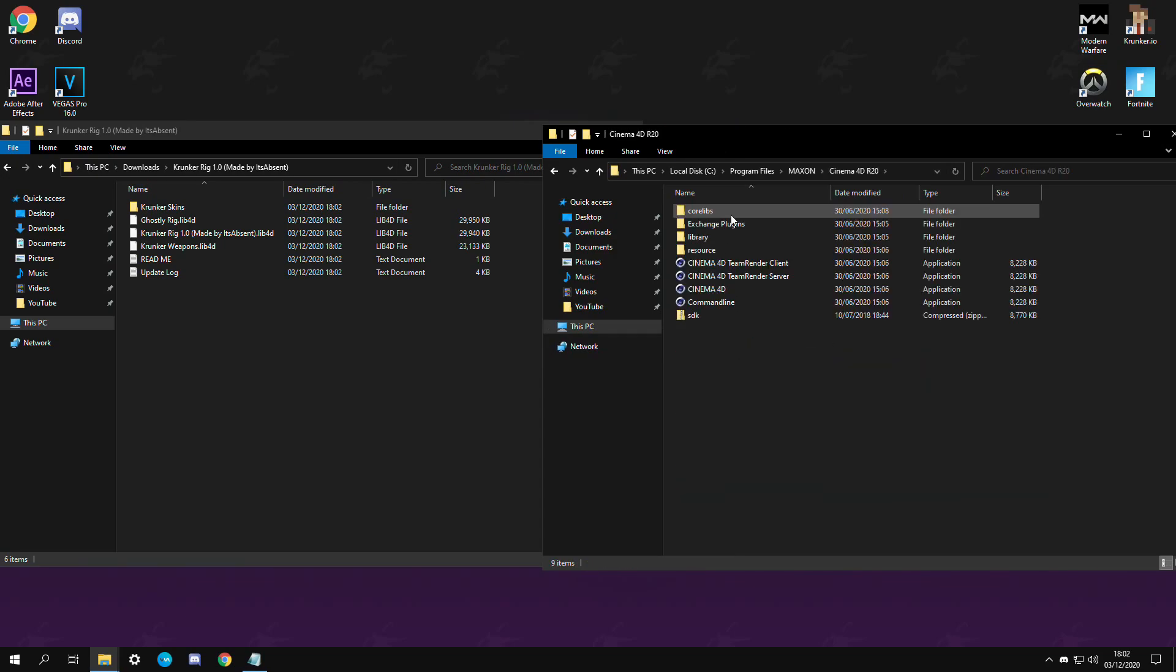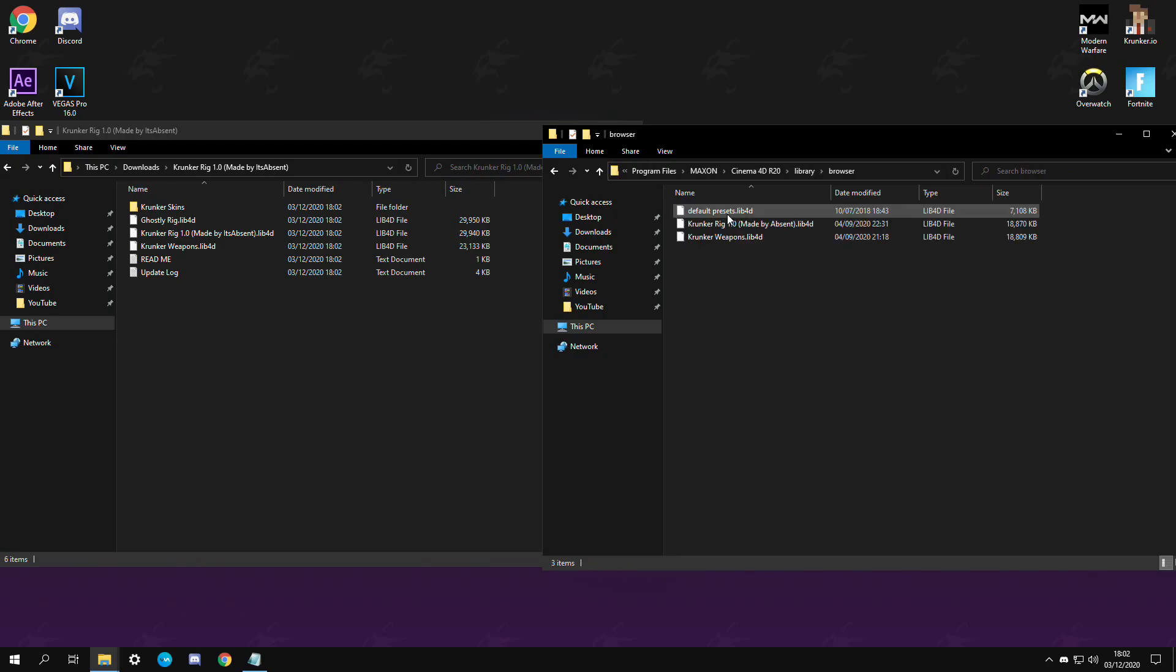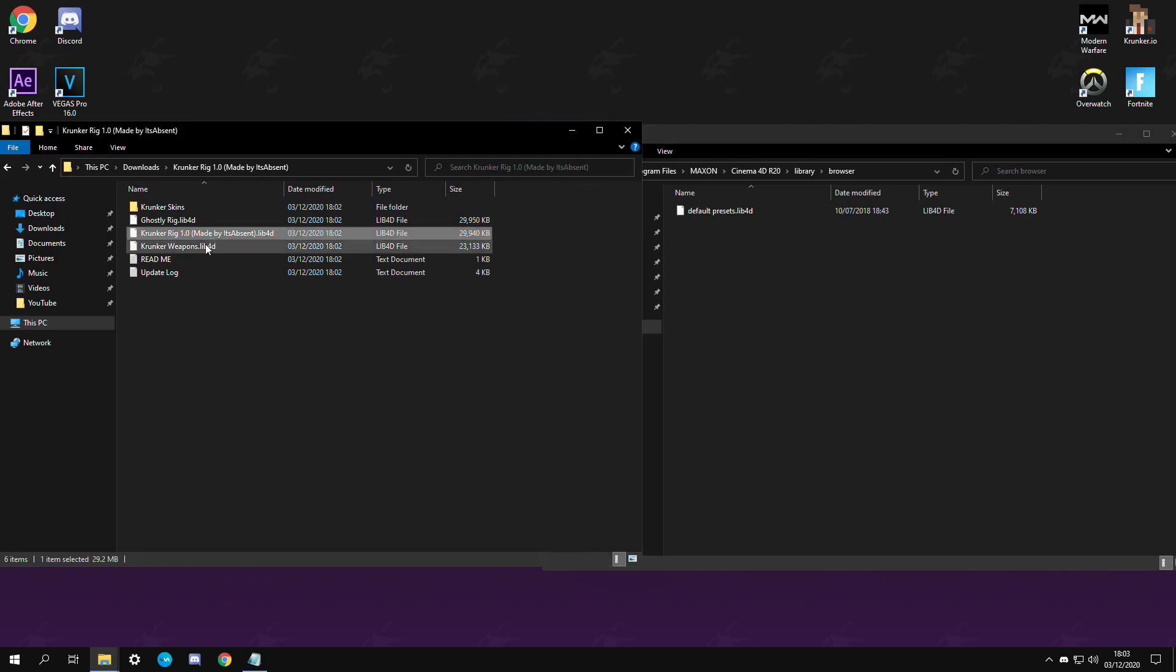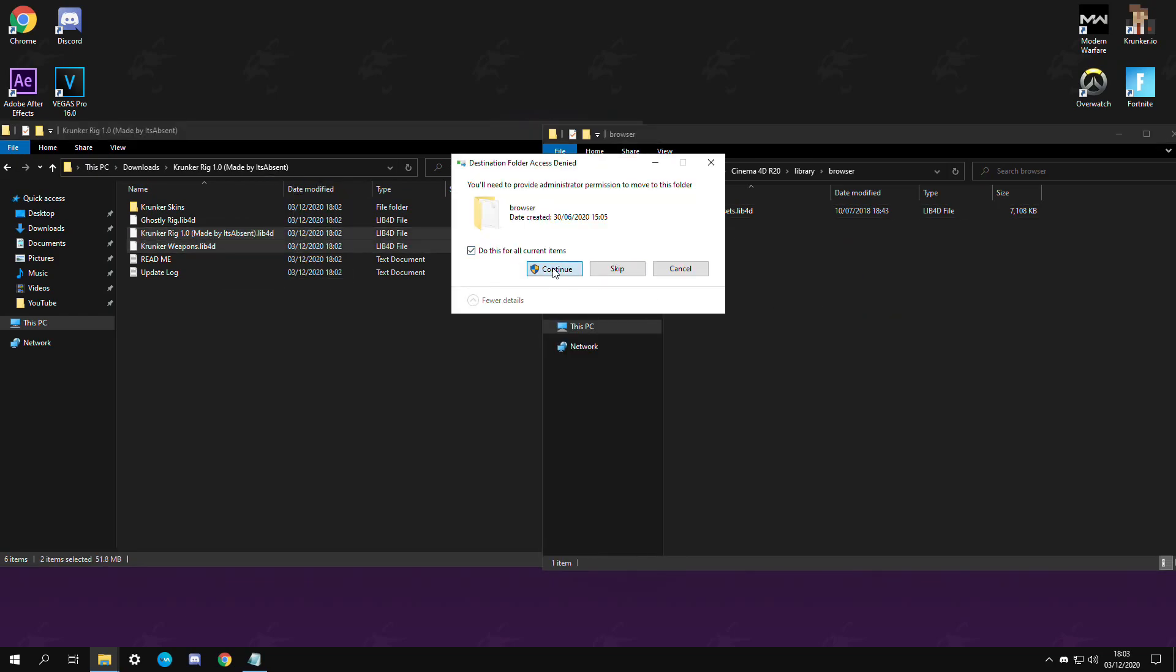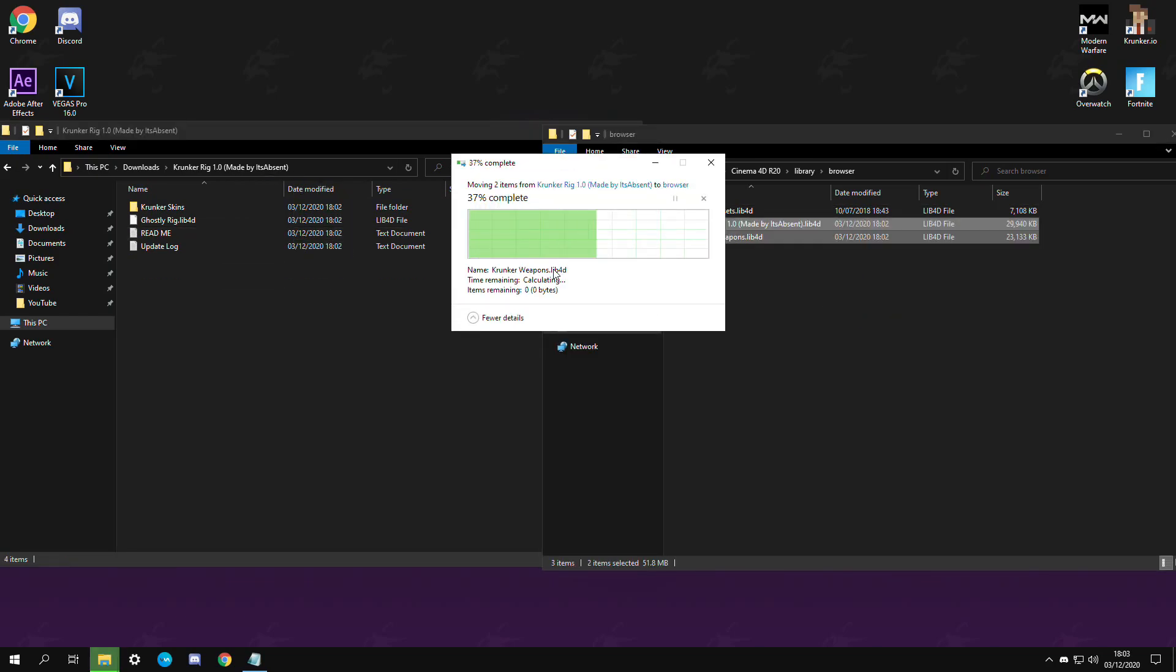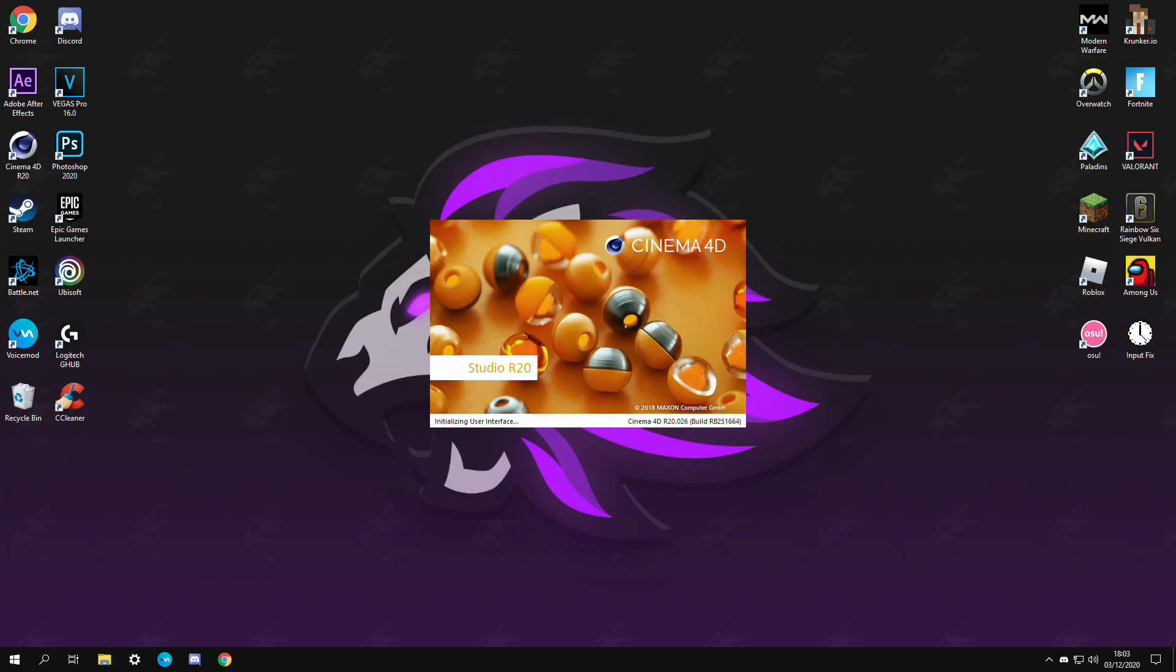Cinema4D, then library, browser and you're just going to be pasting them right in here. As you can see I already have the previous version so I'm just going to be deleting those and updating it with a new one. After you drag them in you should be ready to go. From there you can just launch Cinema4D.